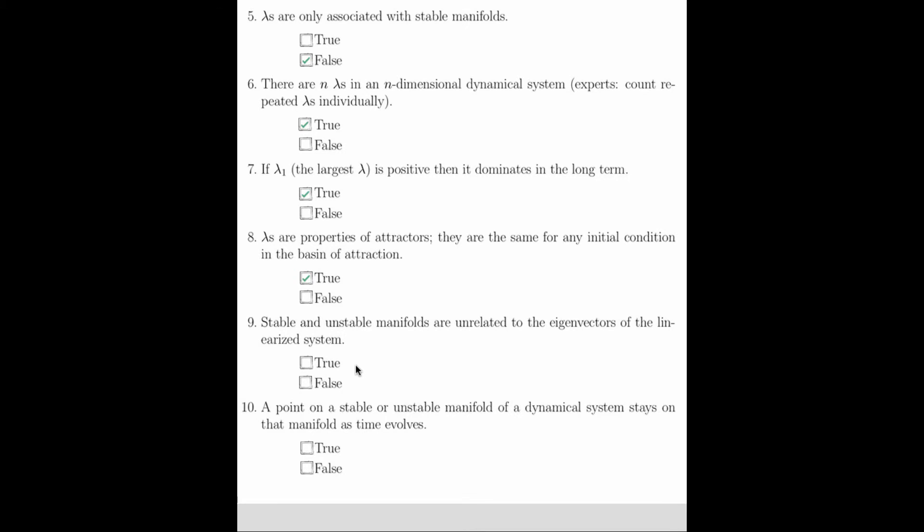Question 9 asks if the stable and unstable manifolds are unrelated to the eigenvectors of the linearized system. That is absolutely false. The eigenvectors are locally tangent to the stable and unstable manifolds of a particular fixed point. In fact, one method of finding stable and unstable manifolds is to linearize a system about a fixed point, find the eigenvectors of that linear system, and then run time forward and back along those eigenvectors. See the lecture for more details on this algorithm.